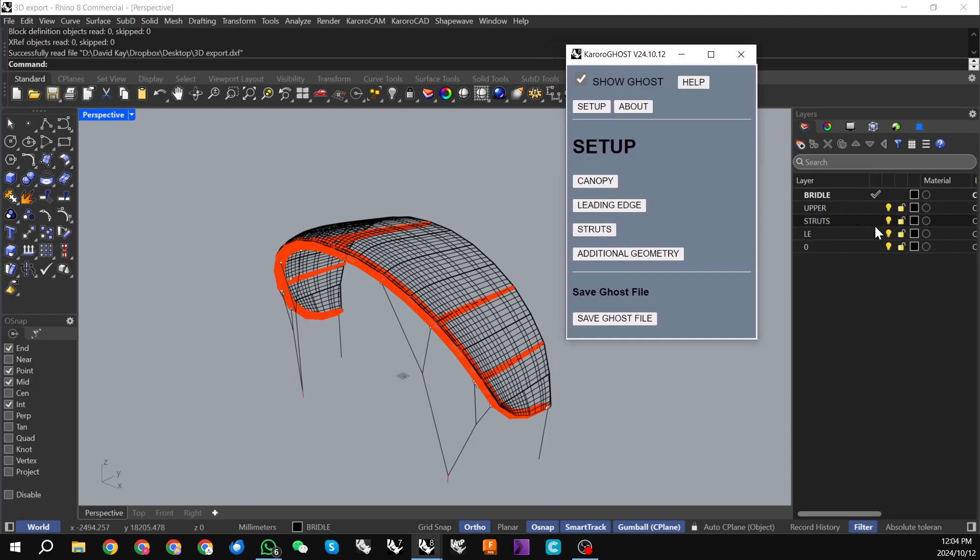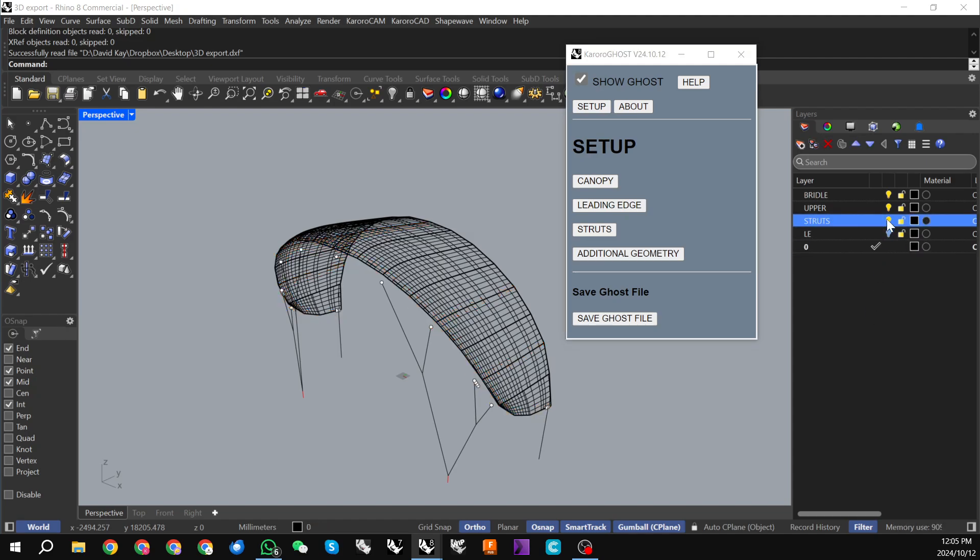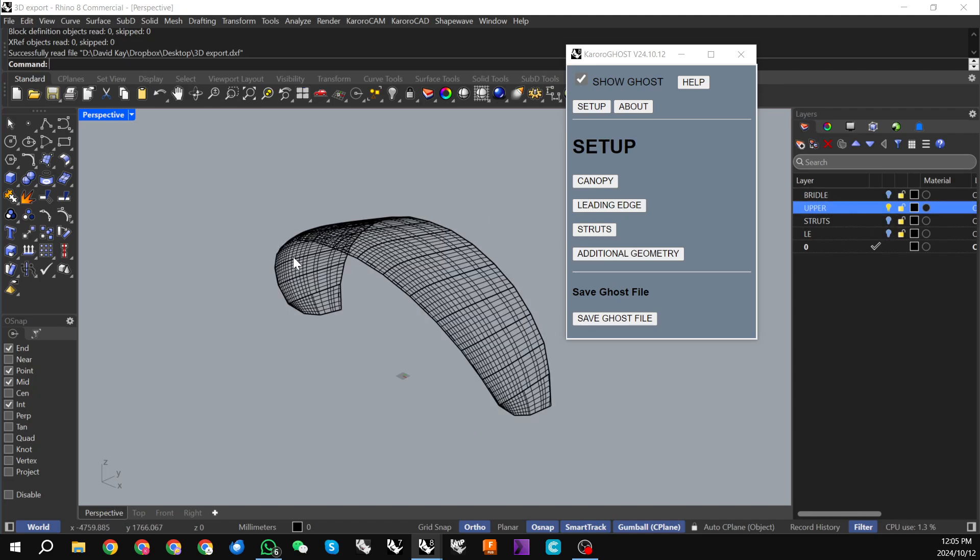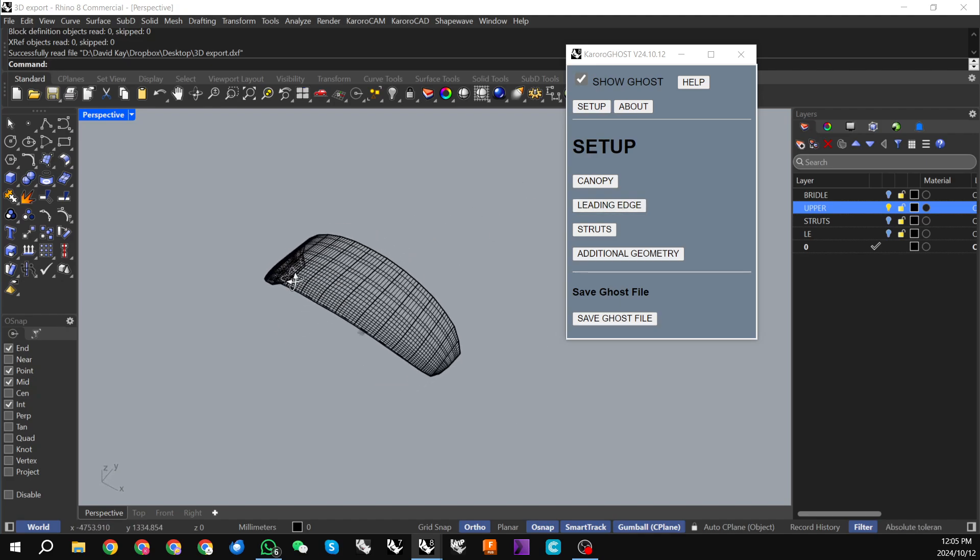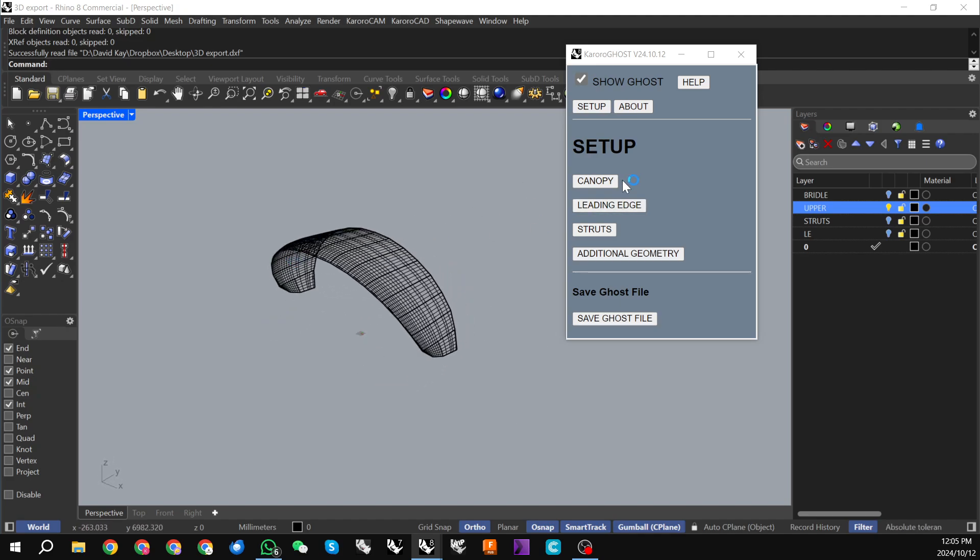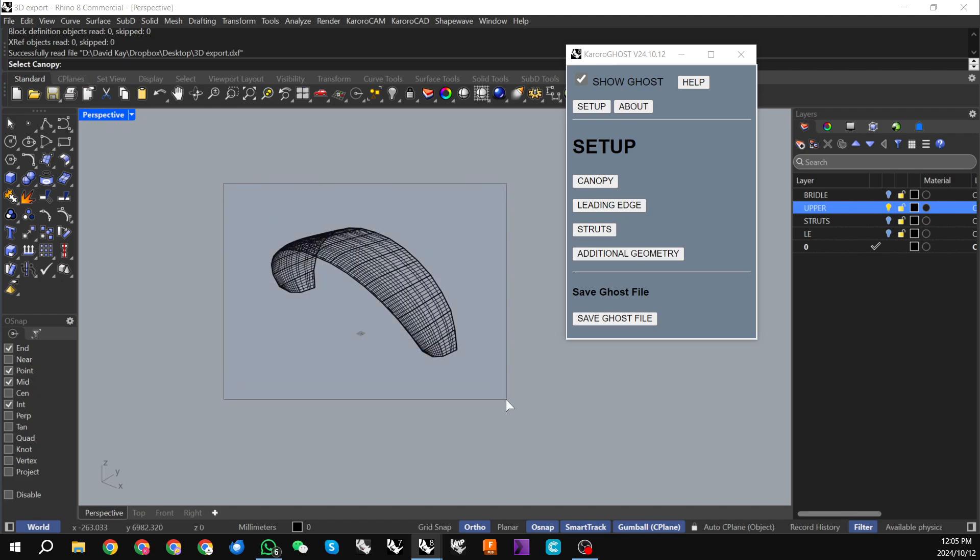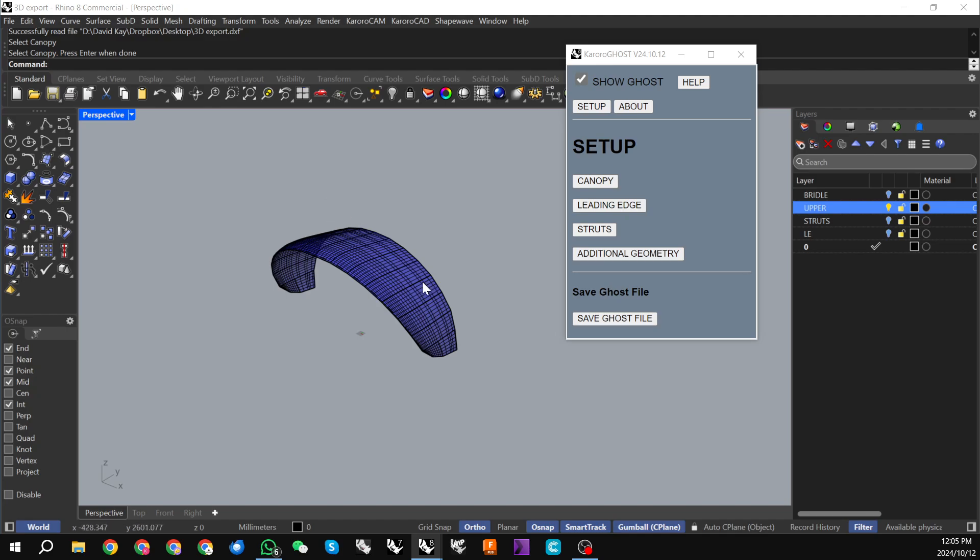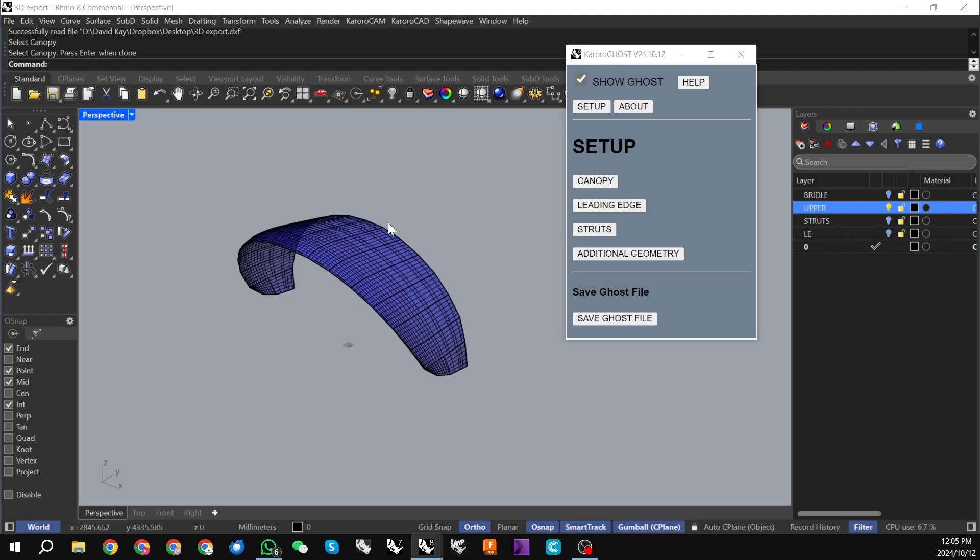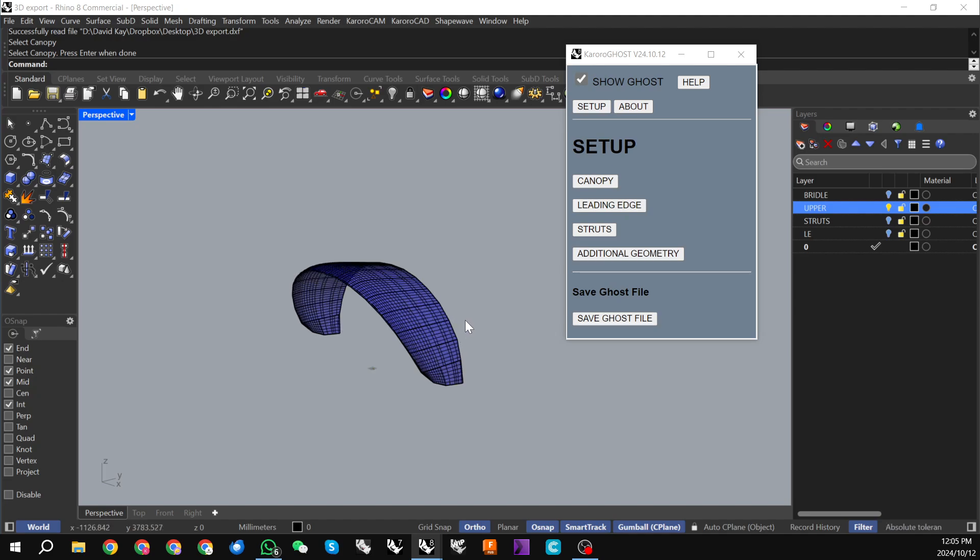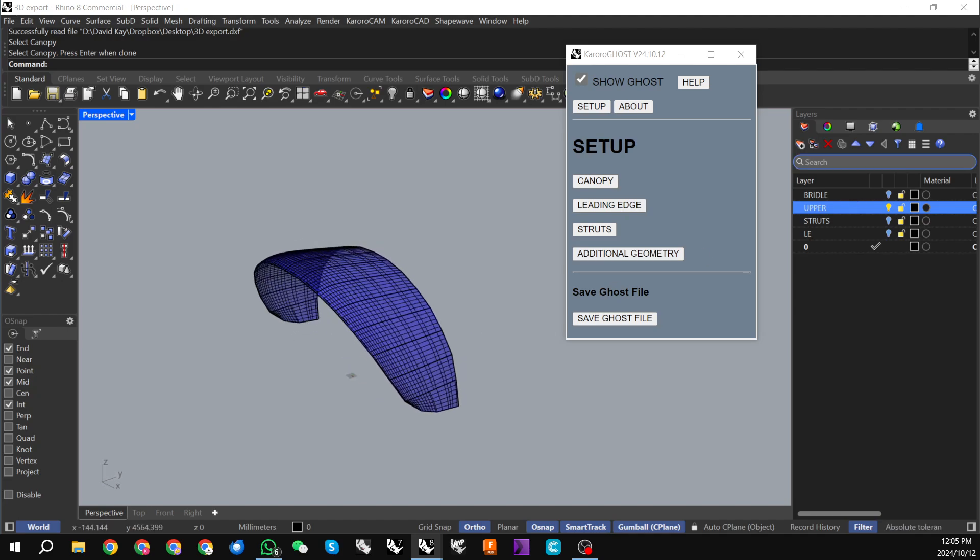I am going to just set the active layer to this zero layer and I'm going to turn off all of the geometry except for the upper or the canopy. So with that open, I can click on this canopy button and Rhino will ask me to select the canopy and just hit return and we'll just get that blue shade come up, which indicates that this has been selected correctly.